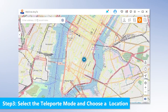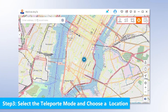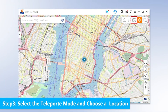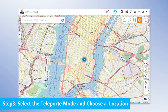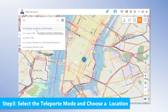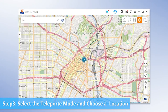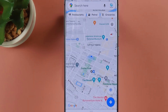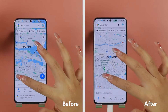Step 3: Select the Teleport mode and choose a location. You can see there are four icons in the top right corner representing the modes available in this app. To change your GPS location, click the third icon, which is the Teleport mode. Then pin the location on the map, or select a location by entering an address. Finally, click the Move icon. Open your device's map and you can see your location has been successfully faked. Now you can fake your location on all GPS-based apps.